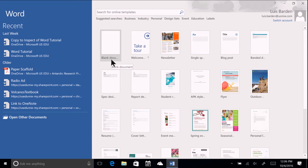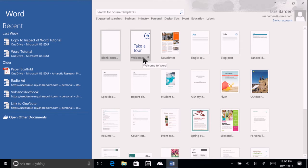You also have the option of applying a template format. A template uses a predetermined set of font styles, formatting, and layouts. Choose from those listed, or search for additional templates using the search box at the top of the screen.